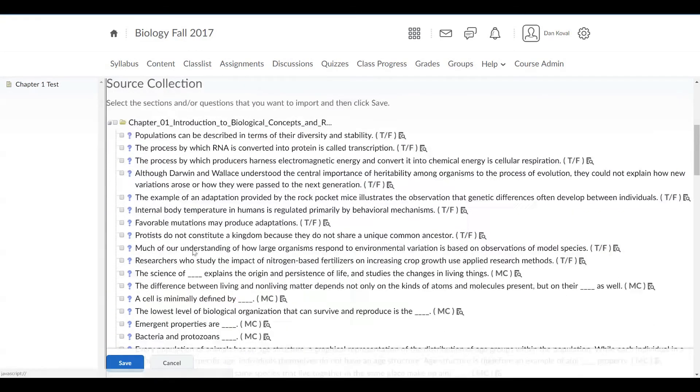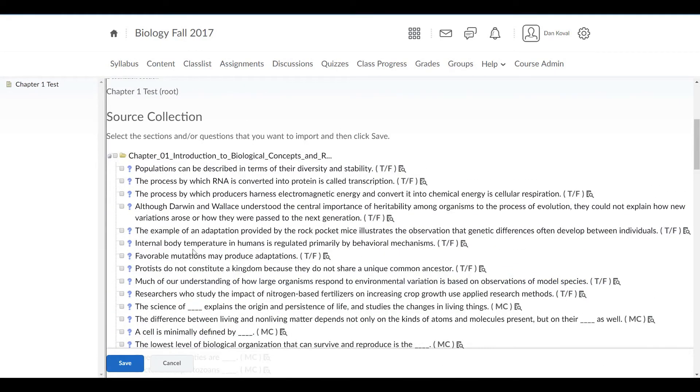The collection of questions will be displayed. You can now select the questions you wish to include in your assessment.